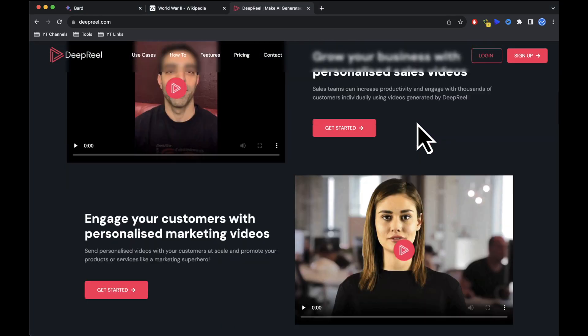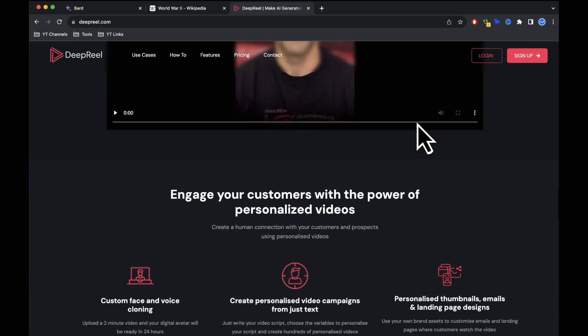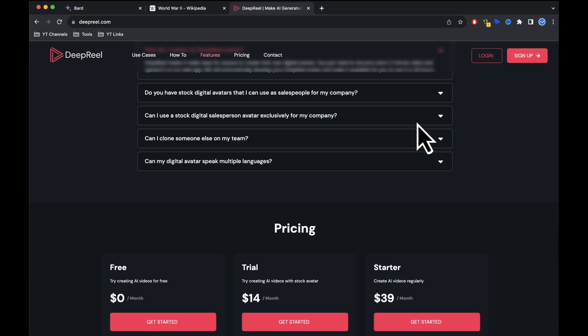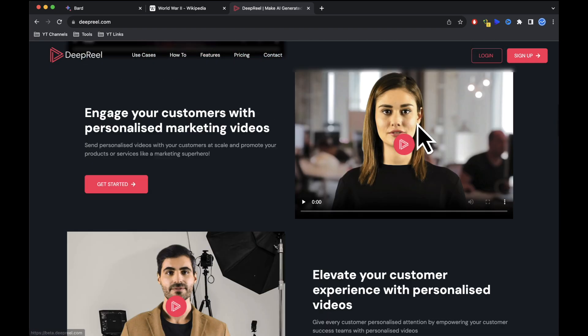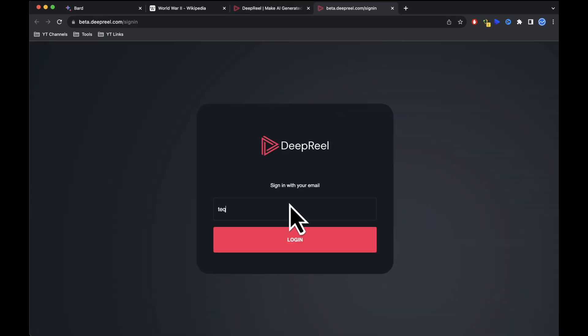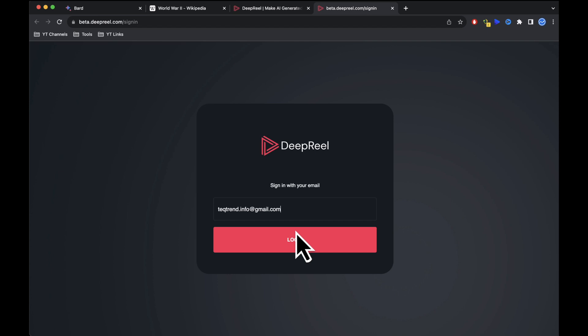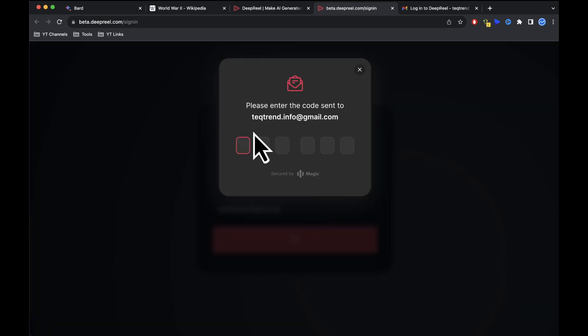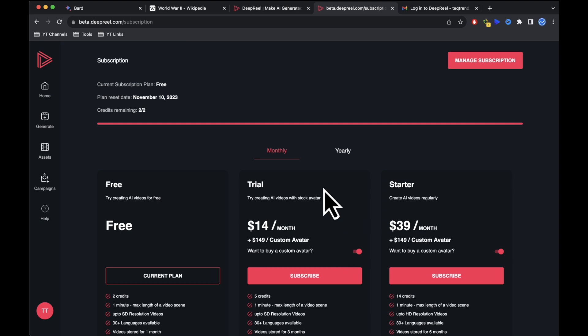Start by creating an account on DeepReal AI by clicking the sign up button. Enter your email address and you'll receive a one-time password in your email inbox. Copy the code and paste it into DeepReal AI. Now you'll see the DeepReal AI video generator.